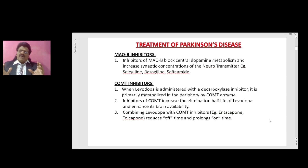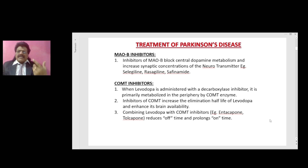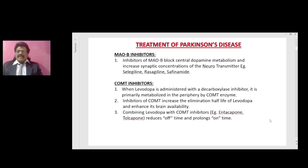MAO-B inhibitors — monoamine oxidase B inhibitors. Inhibitors of MAO-B block central dopamine metabolism and increase synaptic concentrations of the neurotransmitter. Examples include selegiline, rasagiline, and safinamide.